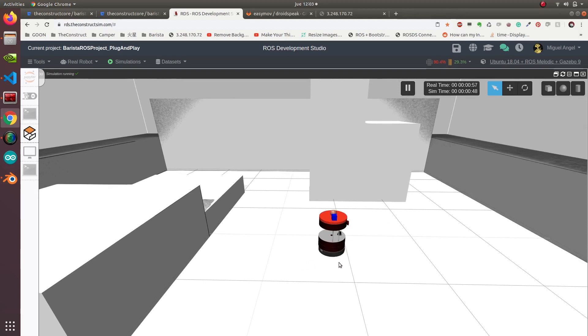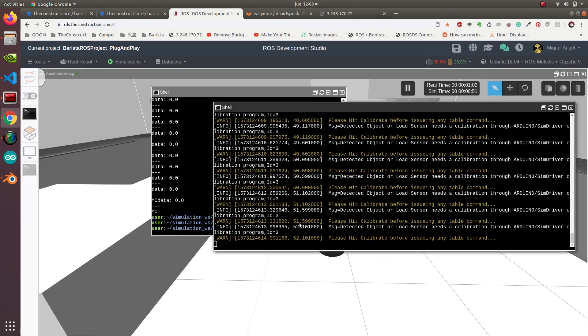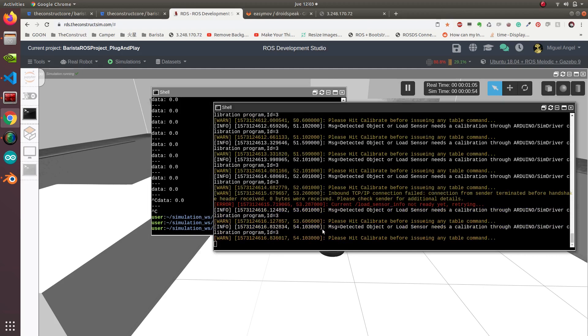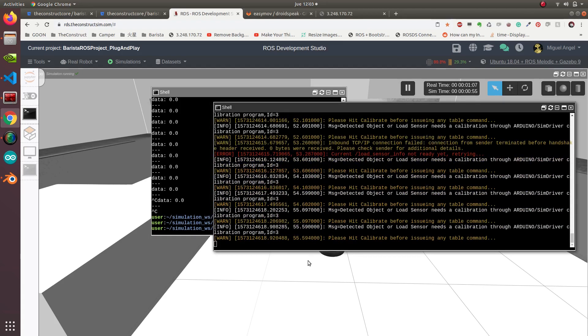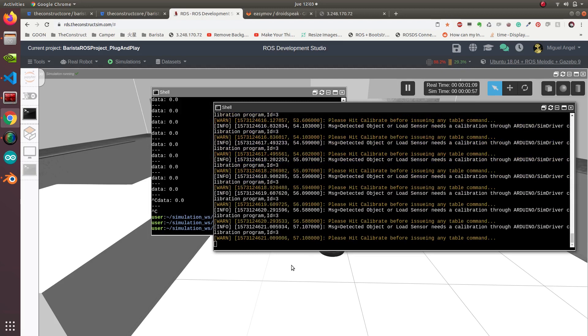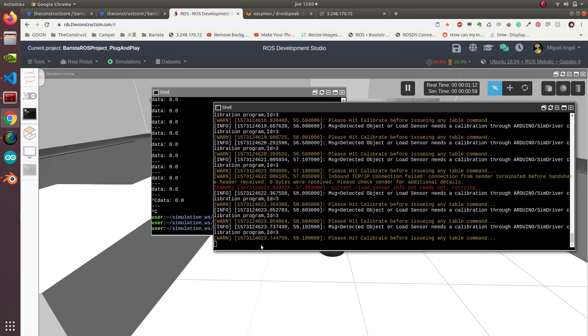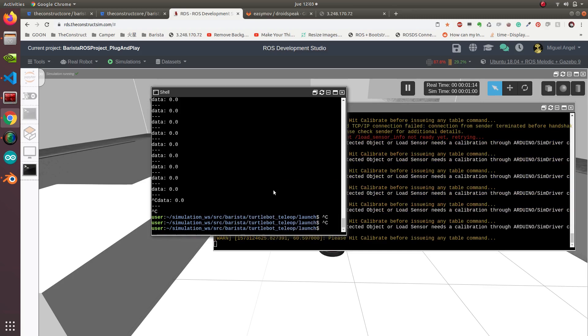We spawn the objects and it's waiting for a command. It's stating that it needs calibration.